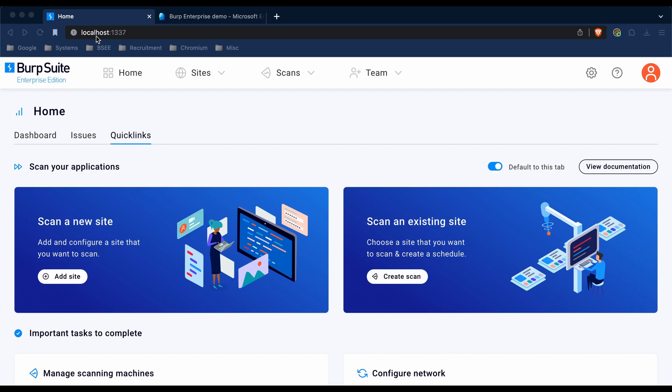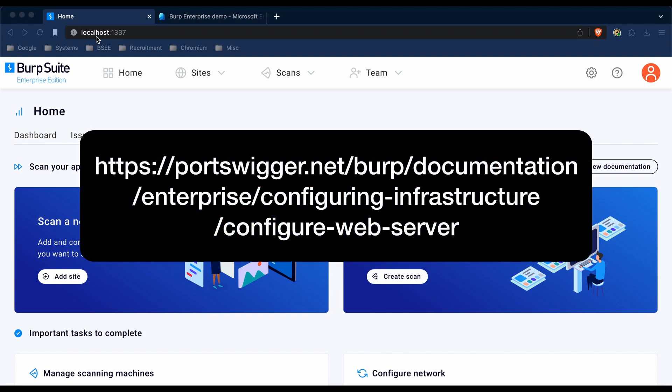So before you start, you'll need to make sure that your web server URL within Burp settings includes both the protocol and port information. If you need help doing this, you can see our documentation pages on how you can do so.